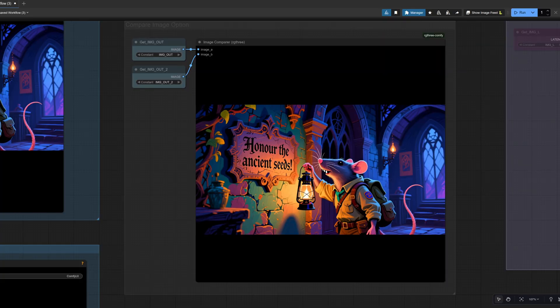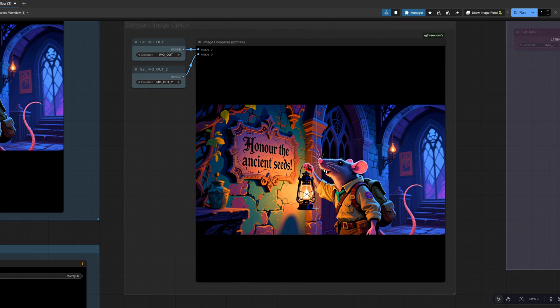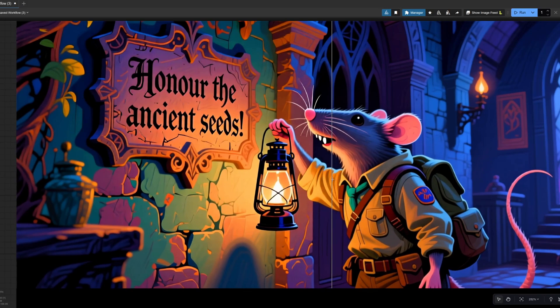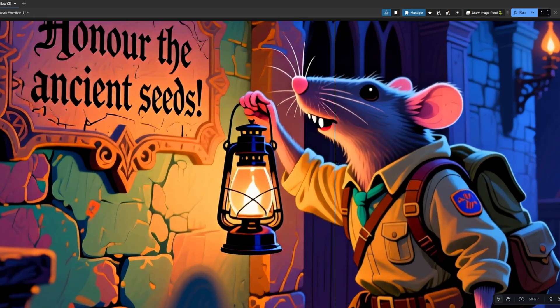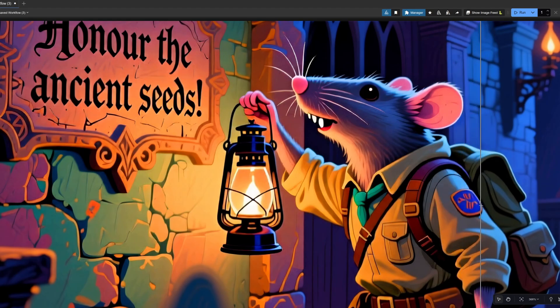In the compare image option node, I've got image out and image out to selected. And if we go over, we can see, oh, they are pretty much identical. We'll have a little zoom in here. Now there are some changes. It is actually higher detail. You can see on his badge there.